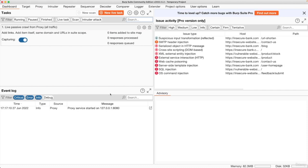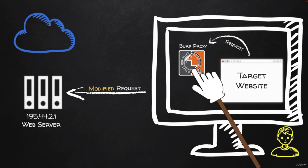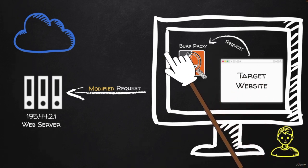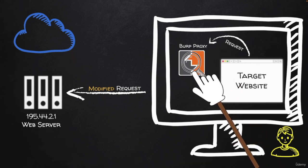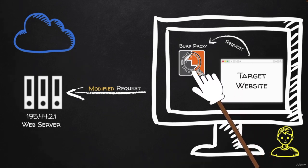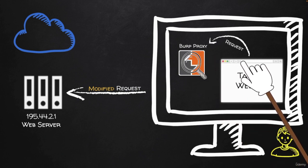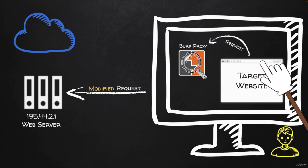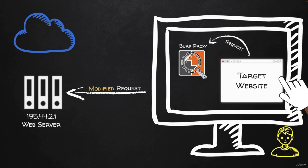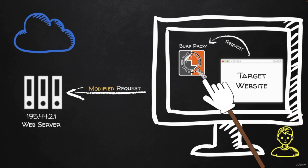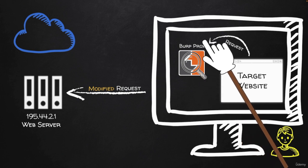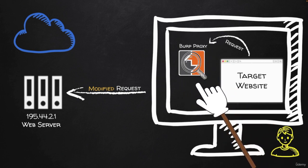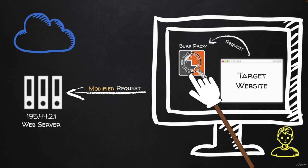Now that we have Burp Suite installed, in this lecture I'm going to show you how to use its proxy functionality to intercept requests before they go to the web application. As a result, we'll be able to see and manipulate inputs that cannot be seen or manipulated using the URL or using normal input boxes that we see on the website.